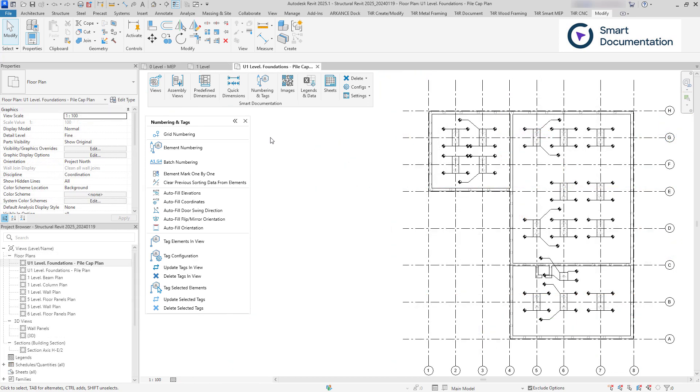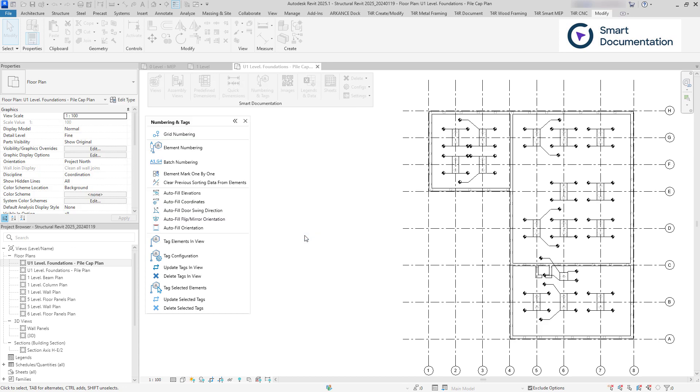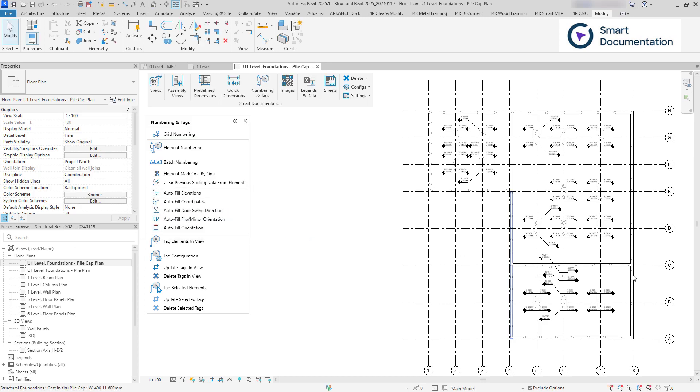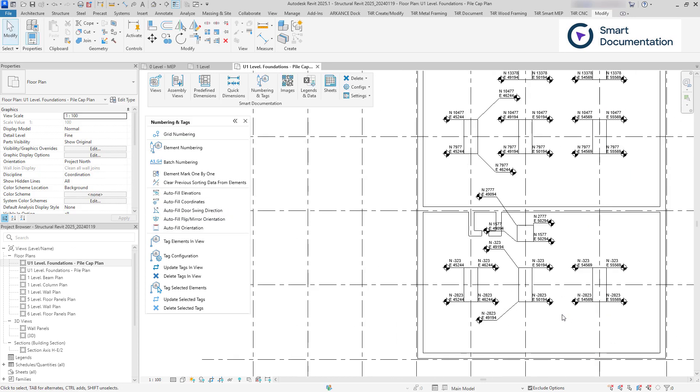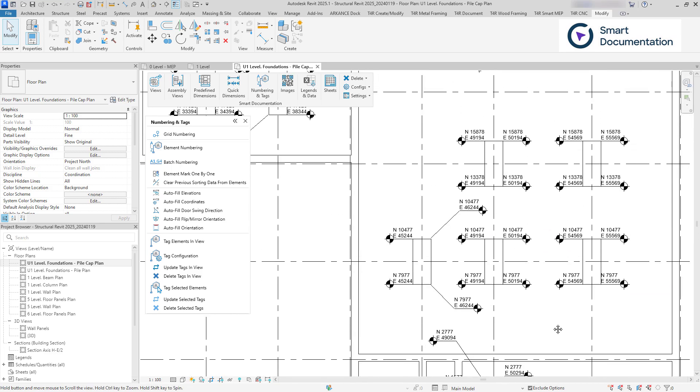You can also batch populate parameters using data not visible through the Revit interface, such as X, Y, and Z coordinates, room or space information, and host data.